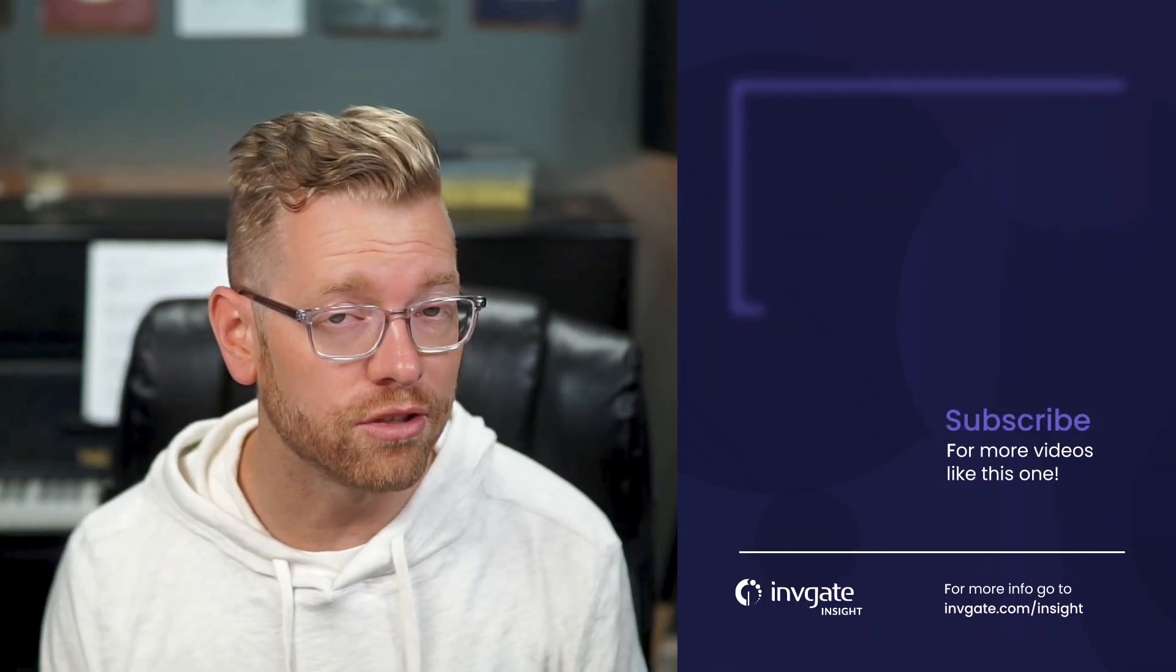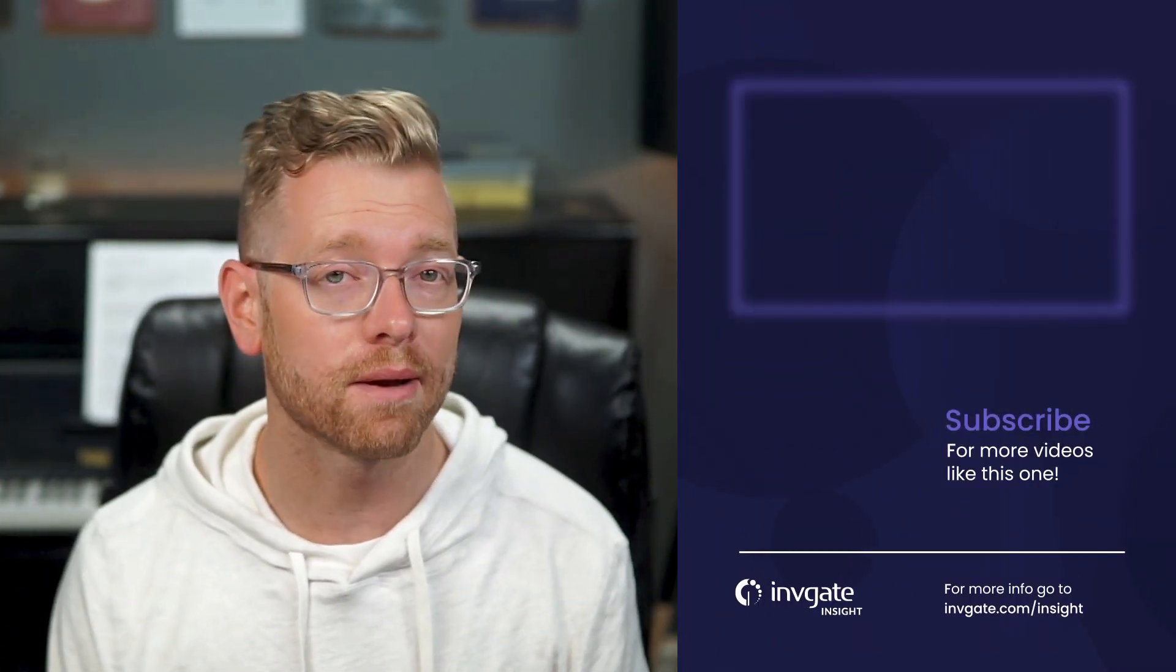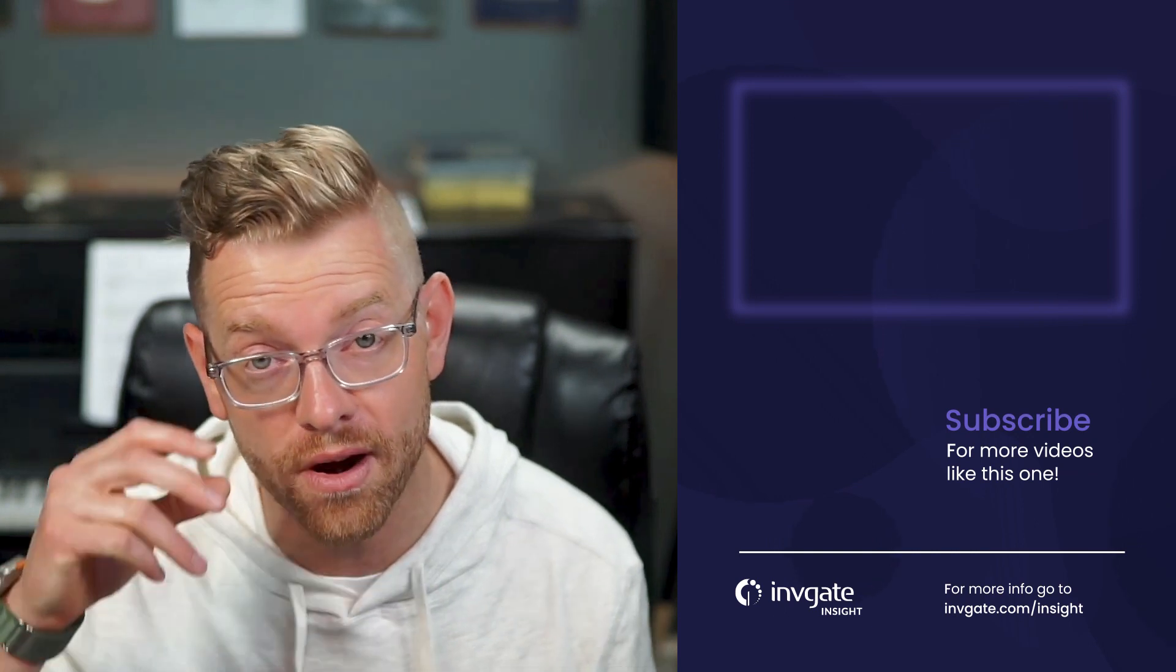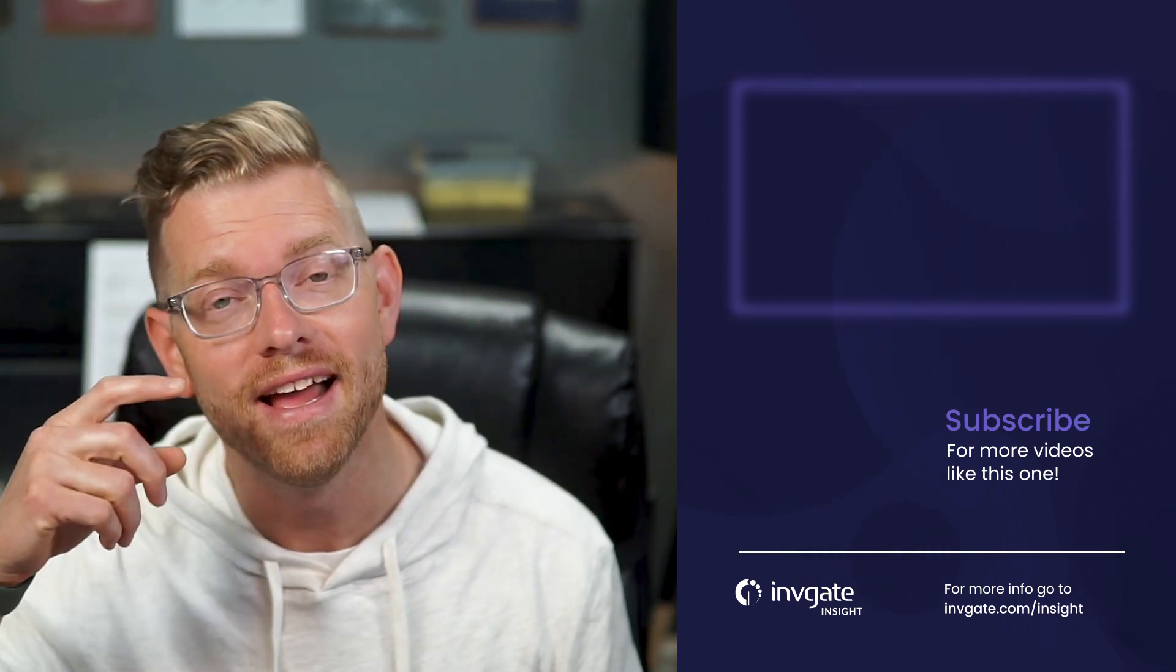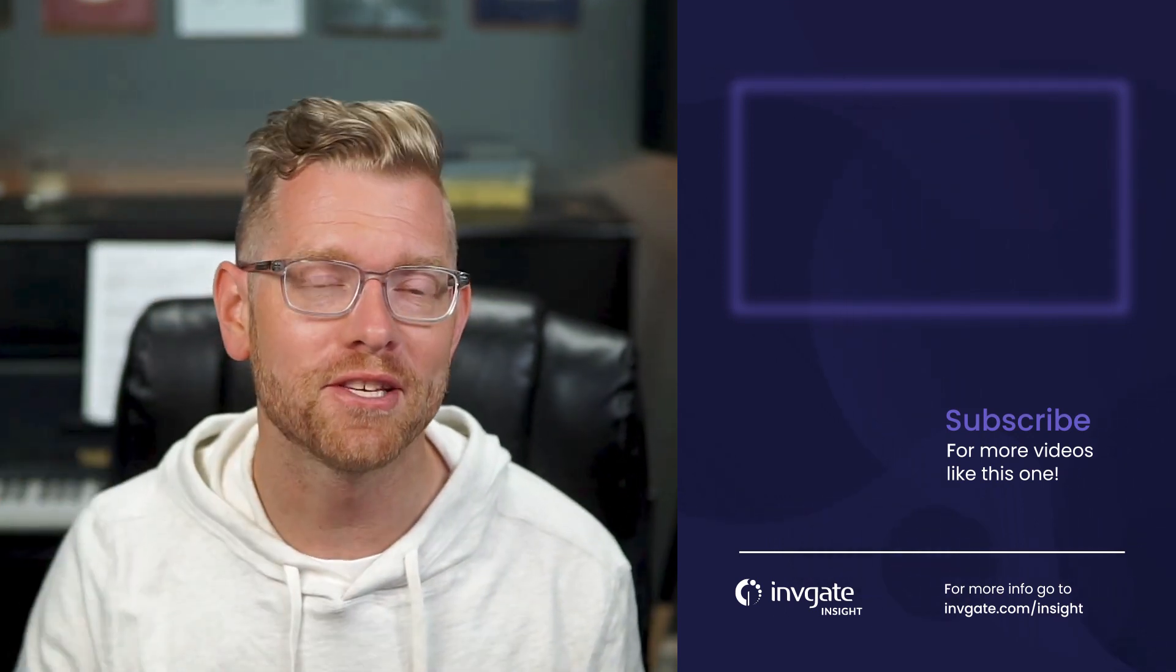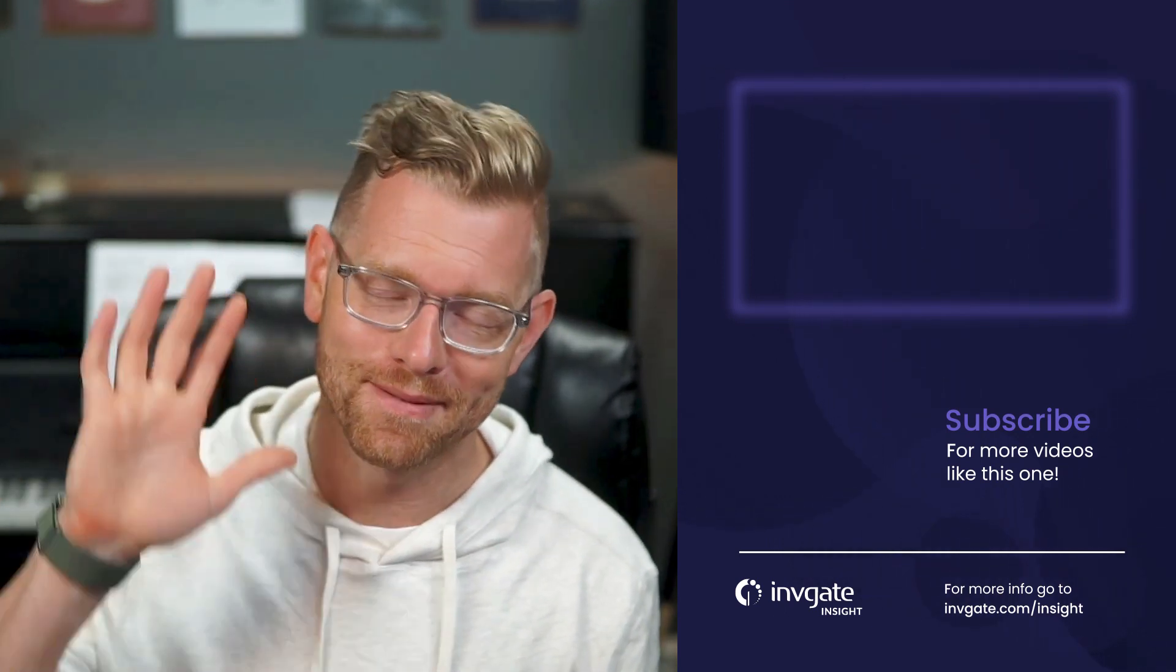And this is just one aspect of Invigate Insight that's meant to make it easy to see all your assets in one location and to make IT operations easier than ever. For more on this topic, subscribe to our YouTube channel or discover our solutions by signing up for a trial at try.invigate.com. I hope you enjoyed this video, and I hope to see you again soon.